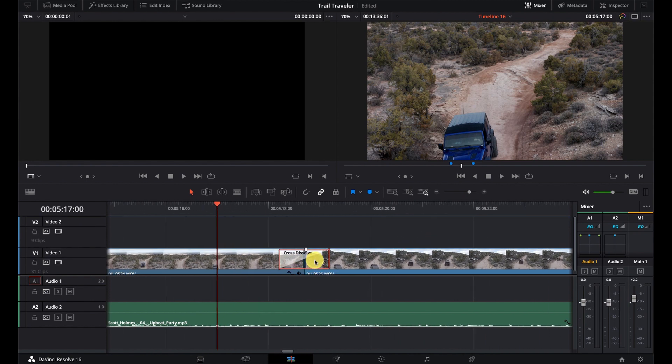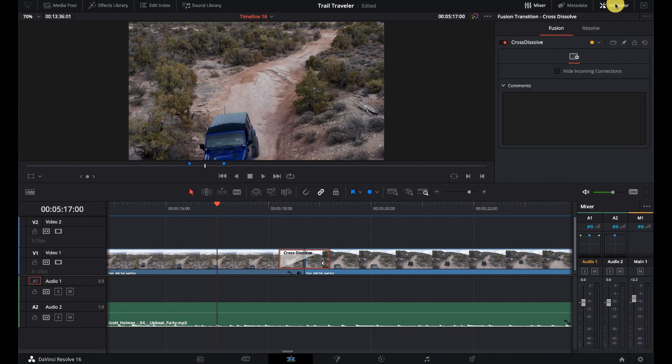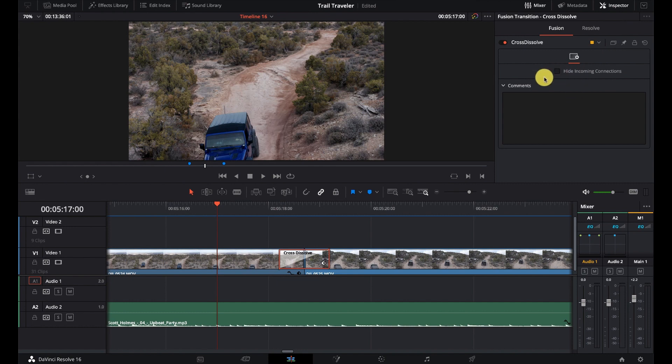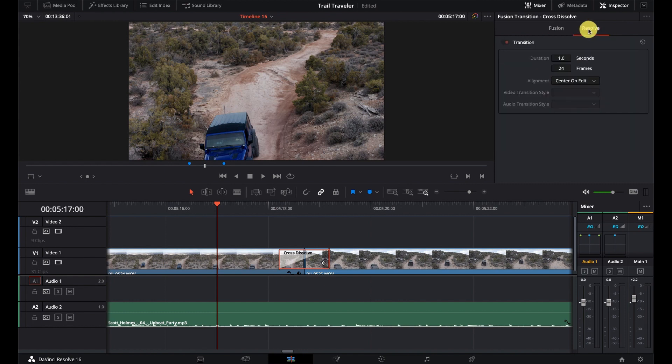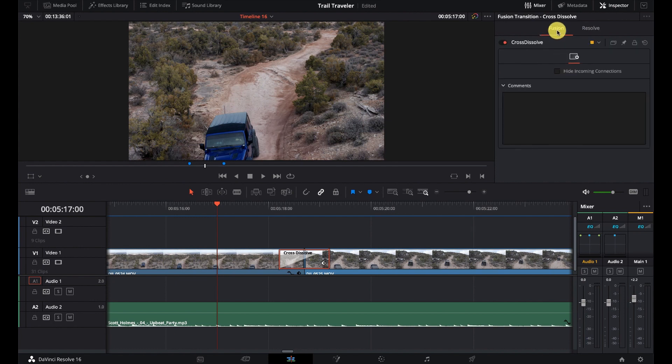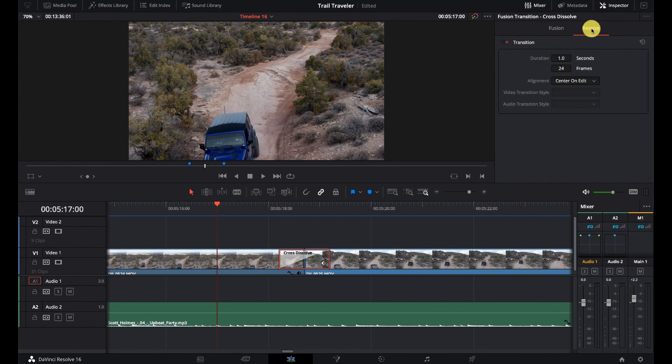And you can see I've just dropped a cross dissolve on here. And we'll click on that, and go up to our inspector. And under cross dissolve, yeah, there really isn't much to it. It's a pretty basic thing. We have some fusion stuff that's not really relevant. And then we have our resolve.